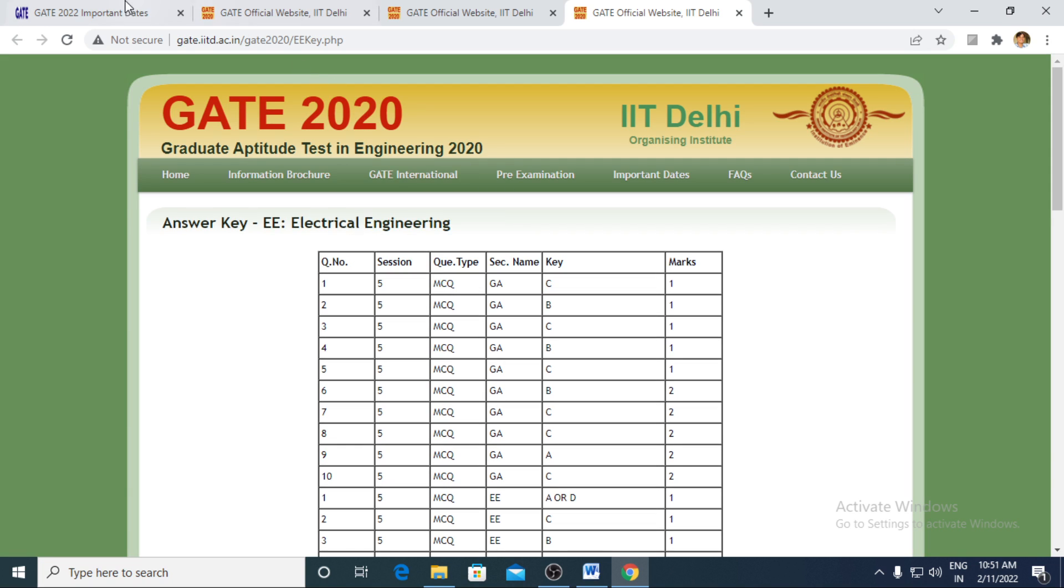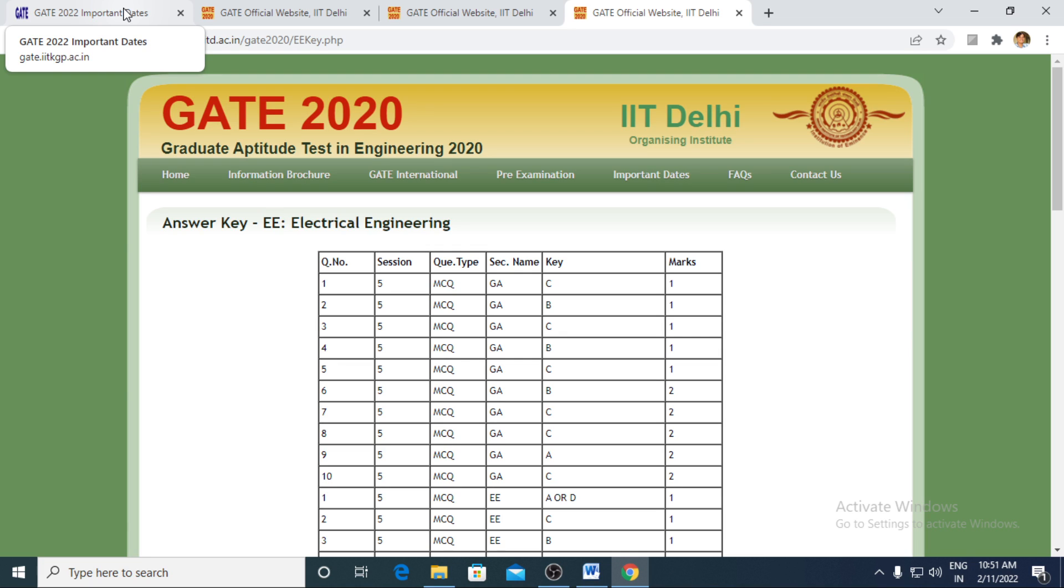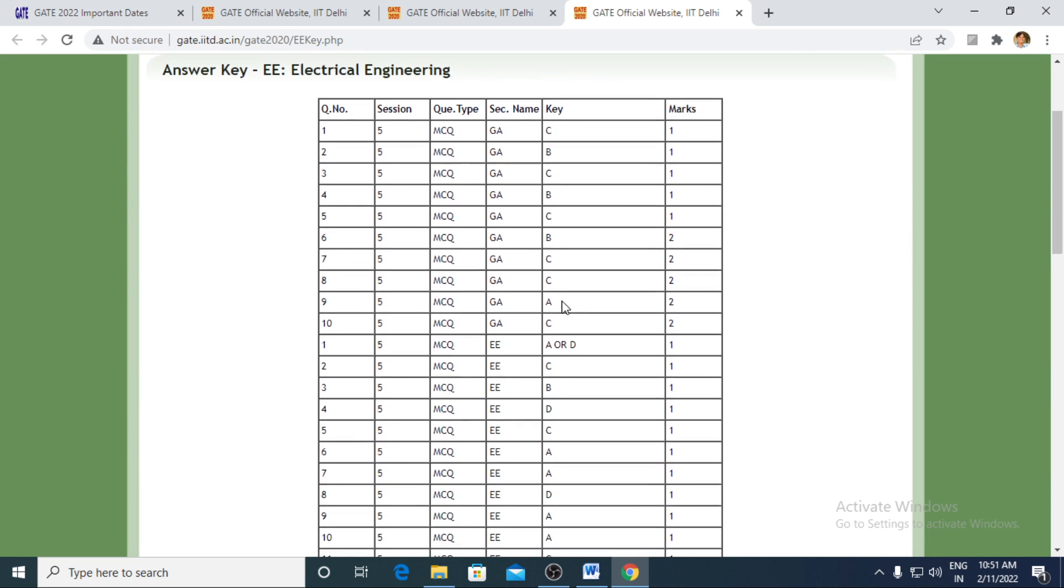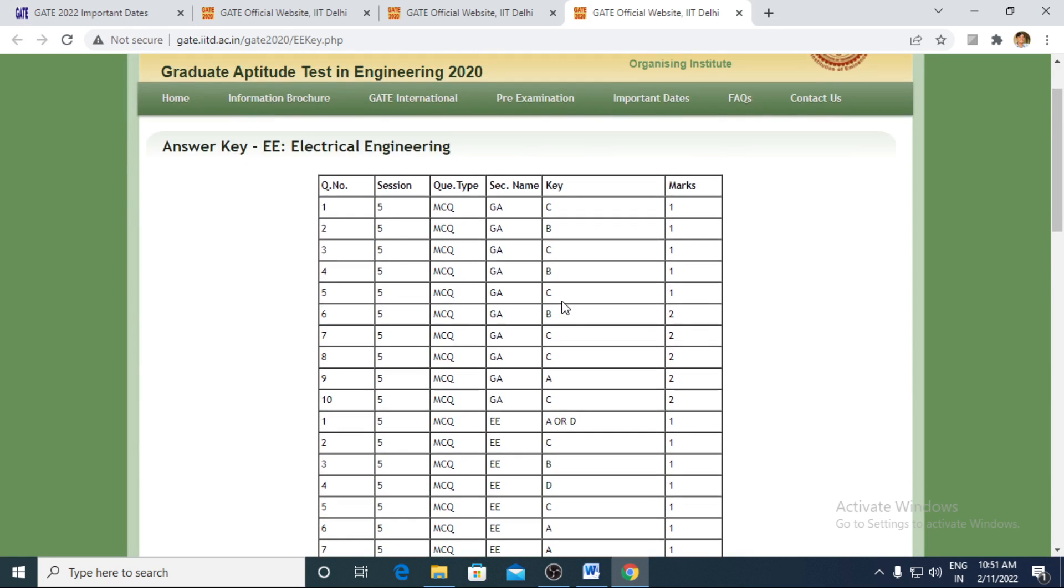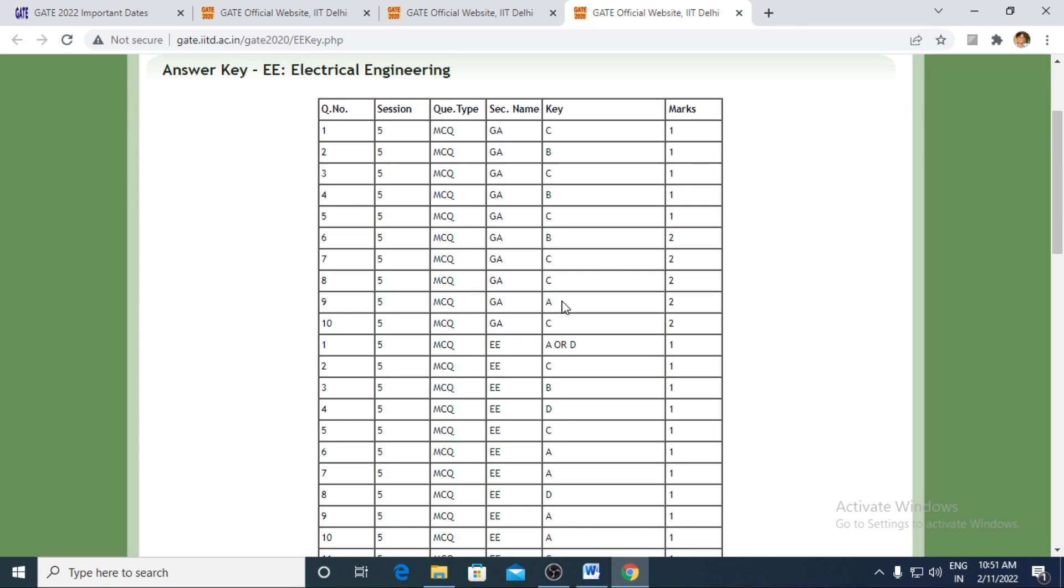And once all of the challenges are foreseen by the IIT authority, they release a final answer key. The initial answer key is something different. The final answer key is something different. And actual marking would be done based on the final answer key. And this is the final answer key, and you yourself would be able to see what changes they had given.